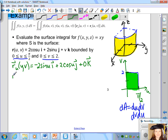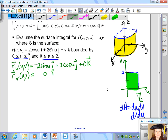Now we find the partial derivative of r with respect to v, treating v as a variable and u as a constant. The derivative of 2cos(u) treated as a constant is 0, the derivative of 2sin(u) treated as a constant is also 0, and the derivative of v is 1.